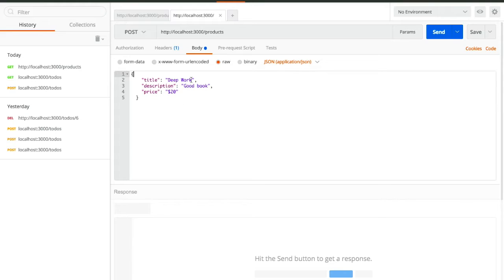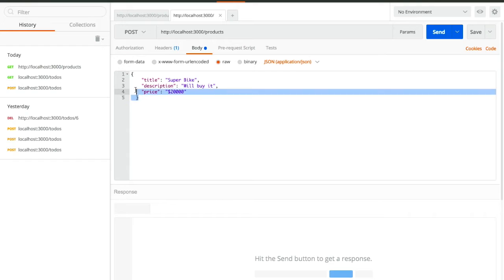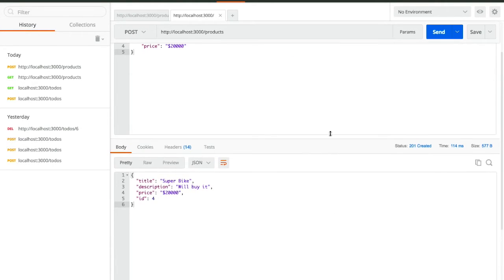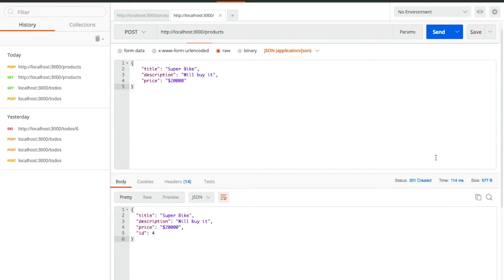Now copy one object from your JSON to use as a template. You don't need to give an id — it will be assigned automatically; you only assign ids manually when creating the JSON file for the first time. The title will be 'Superbuy' and the price will be $20,000. This data will go along with your POST request. Paste the same URL, select Body, Raw, JSON from the dropdown, add the object, and click Send.